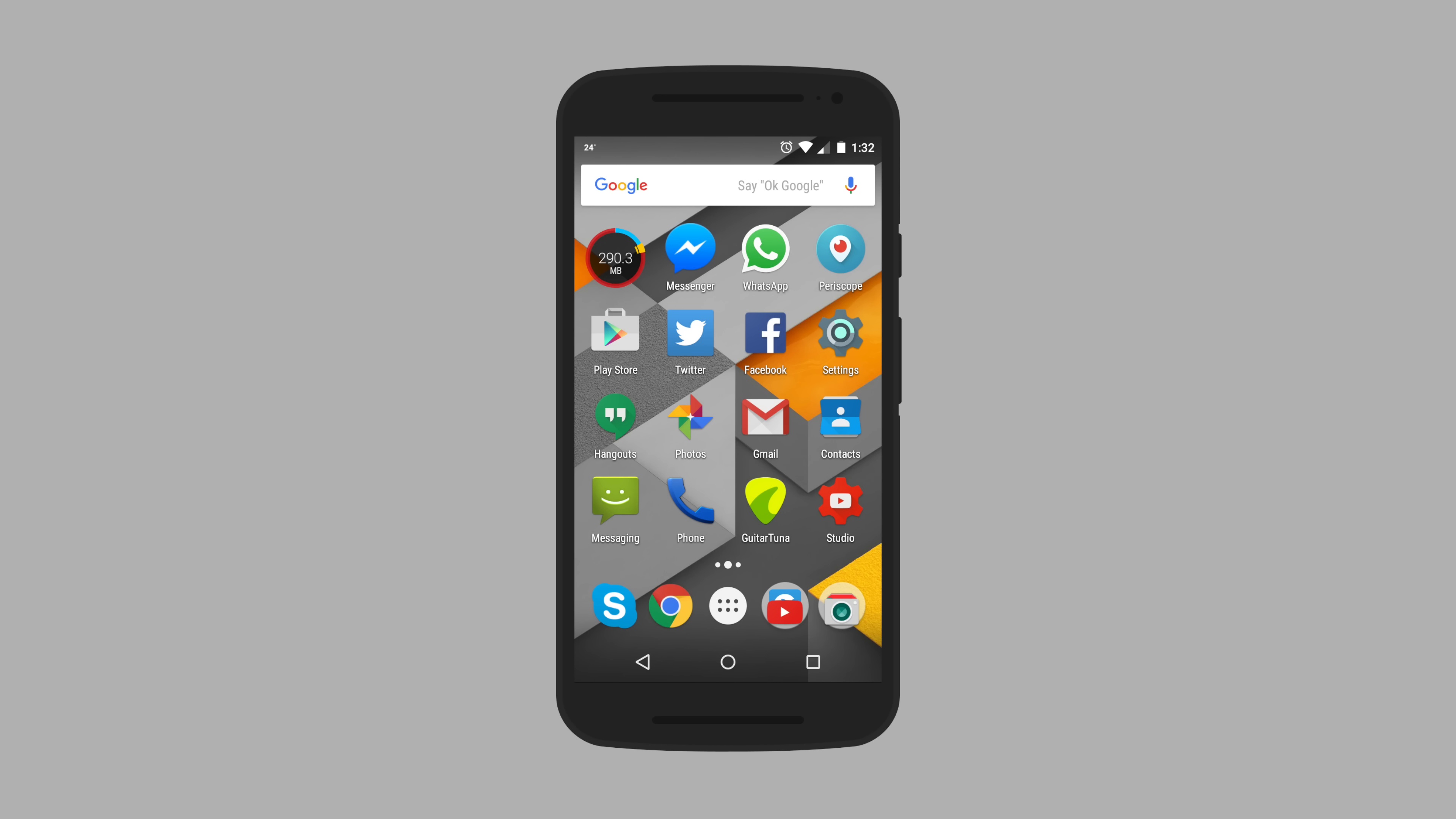Next up we have Ethan and his Moto G 2014 edition. Ethan's setup is pretty simple. He's using the Google Now launcher and essentially loaded his main screen with all the apps that he favorites like Twitter, YouTube, YouTube Studio, Periscope, Skype, etc.